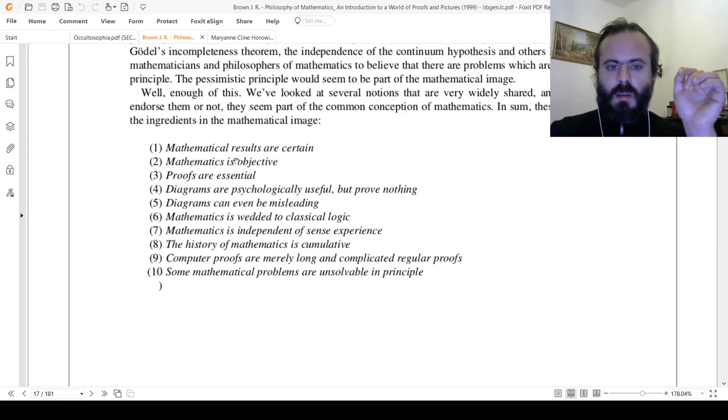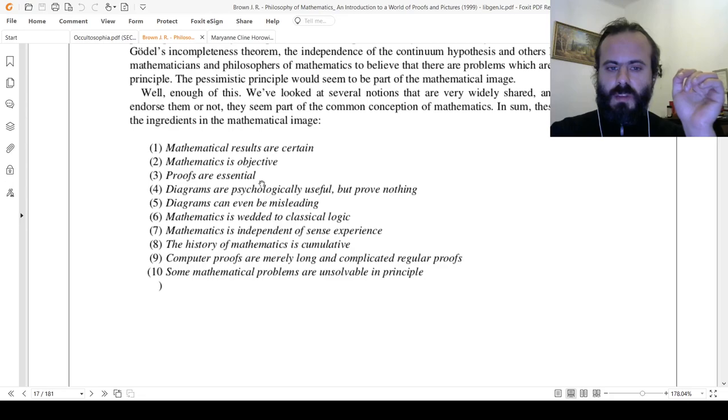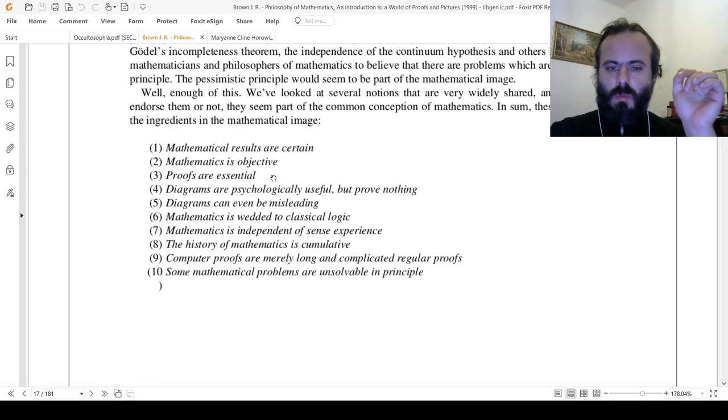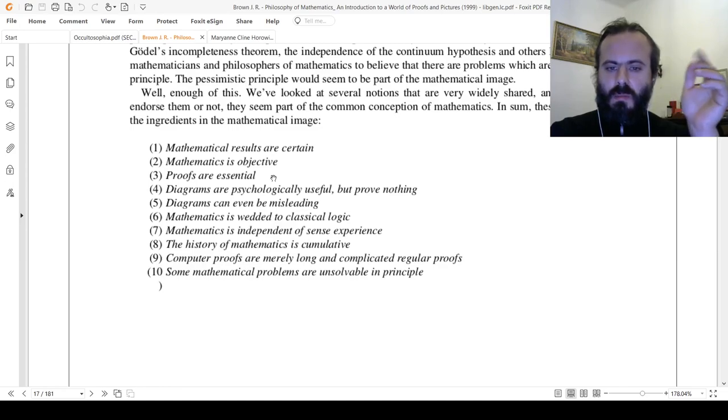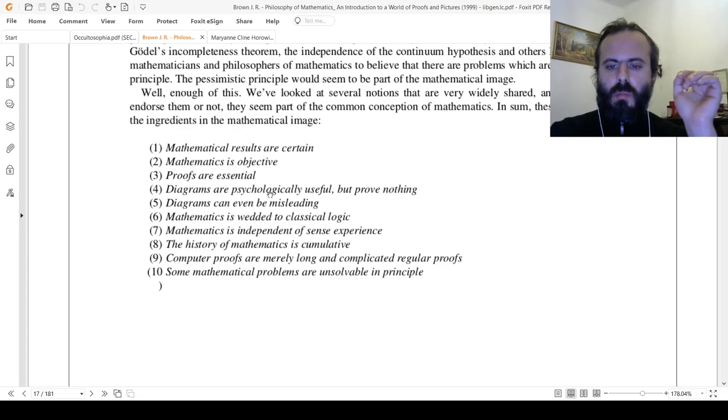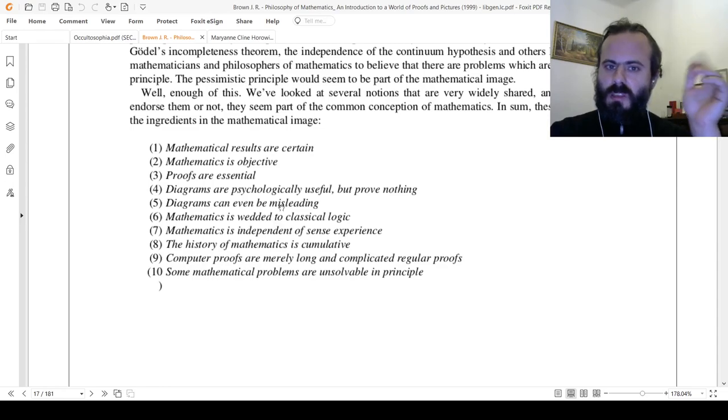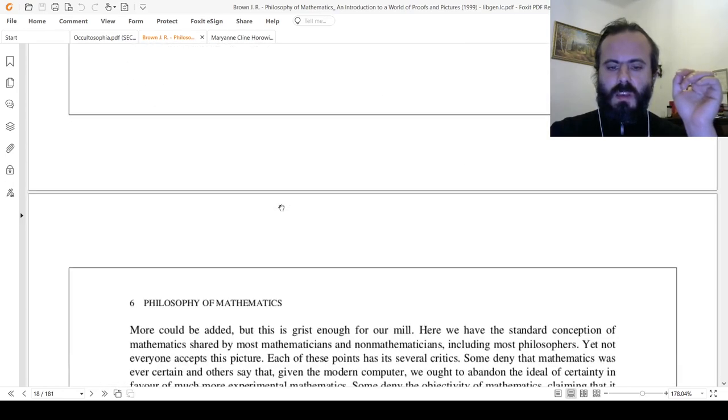Mathematical results are certain. Mathematics is objective. Proofs are essential. Diagrams are psychologically useful but prove nothing. Diagrams can even be misleading. Mathematics is wedded to classical logic. Mathematics is independent of sense experience, that is, empirical experience. The history of mathematics is cumulative. Computer proofs are merely long and complicated regular proofs. Some mathematical problems are unsolvable in principle, which makes it quite interesting.